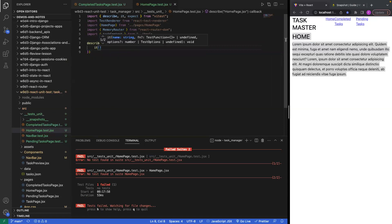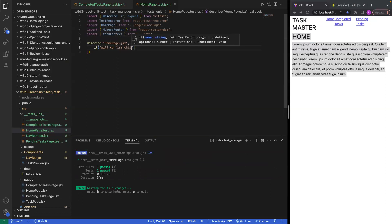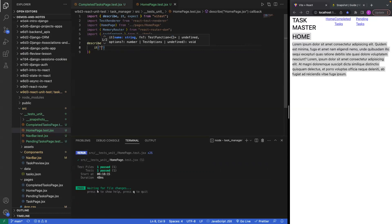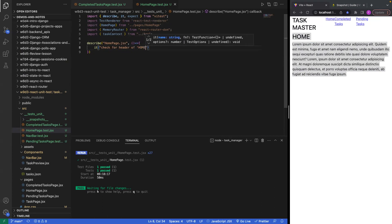What this will do is confirm — let's say I want to make sure that it has a header. We'll call the test 'check for header of home.'